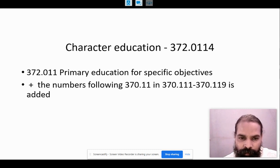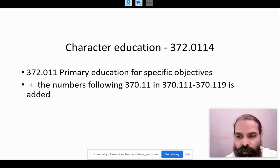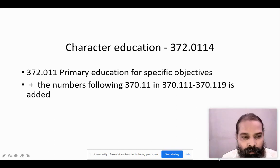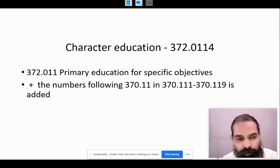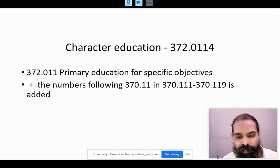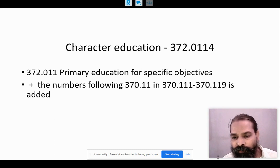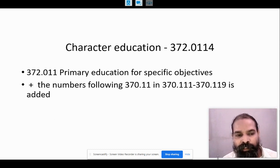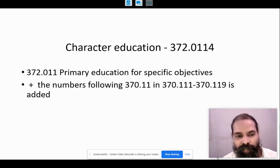Therefore, the number 027.0409045 represents libraries in France in the late 20th century. Another example: character education. The number is 372.0114. Here, 372.011 represents primary education for specific objectives. The instruction states that numbers following 370.111 to 370.119 are added to 372.011. So the number 4 is added to 372.011, giving 372.0114 for character education.